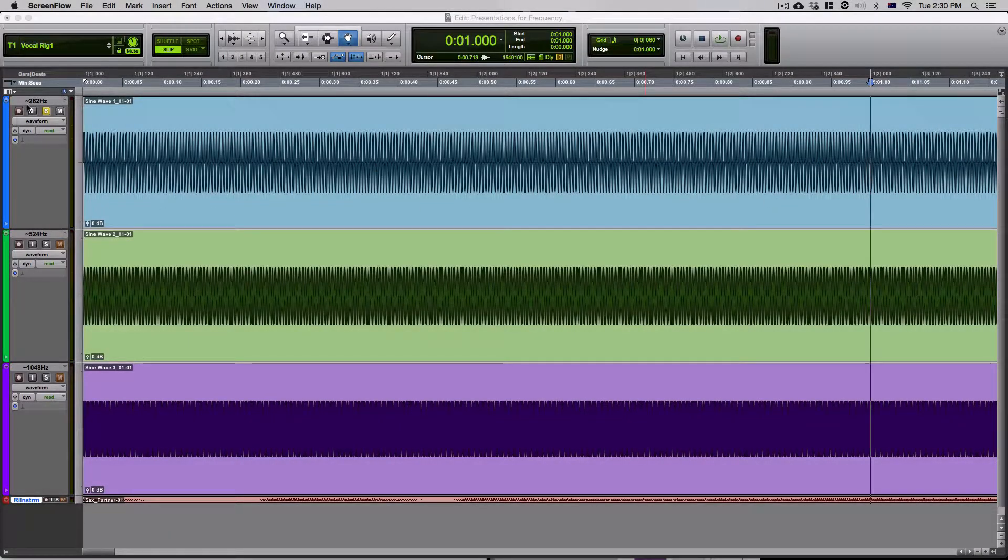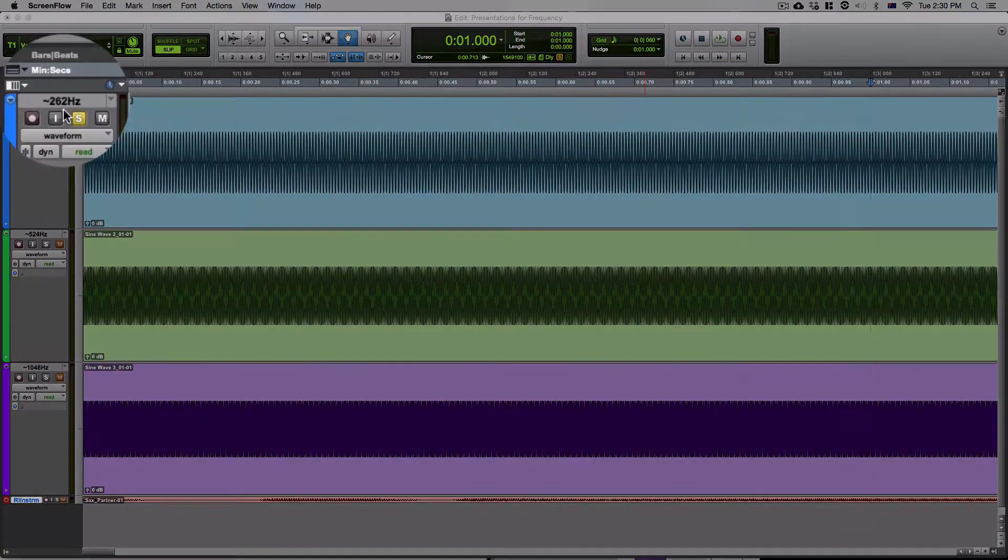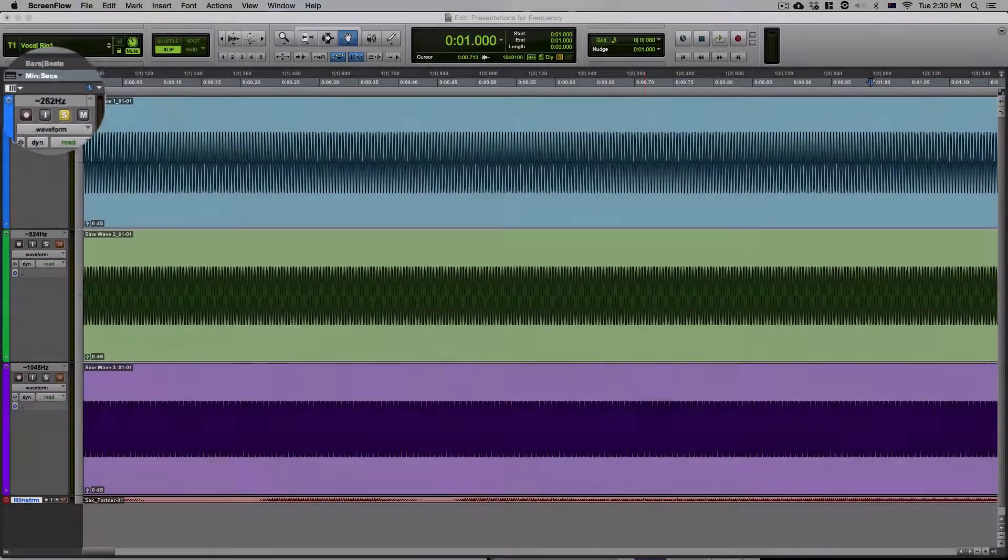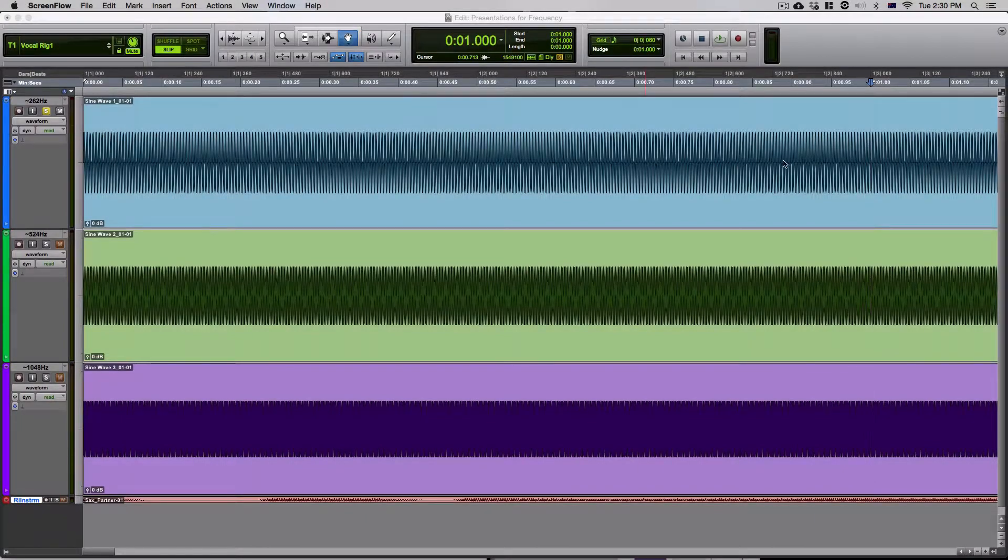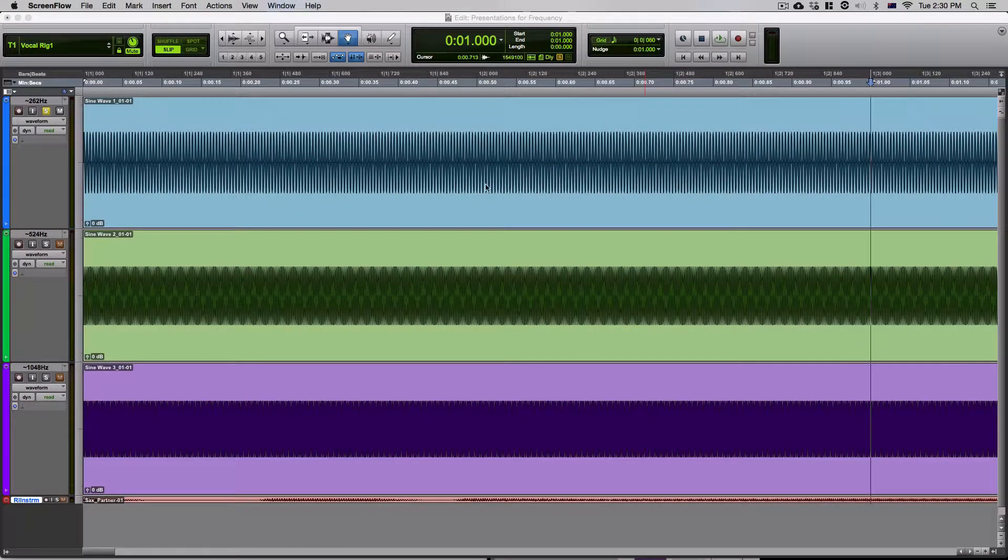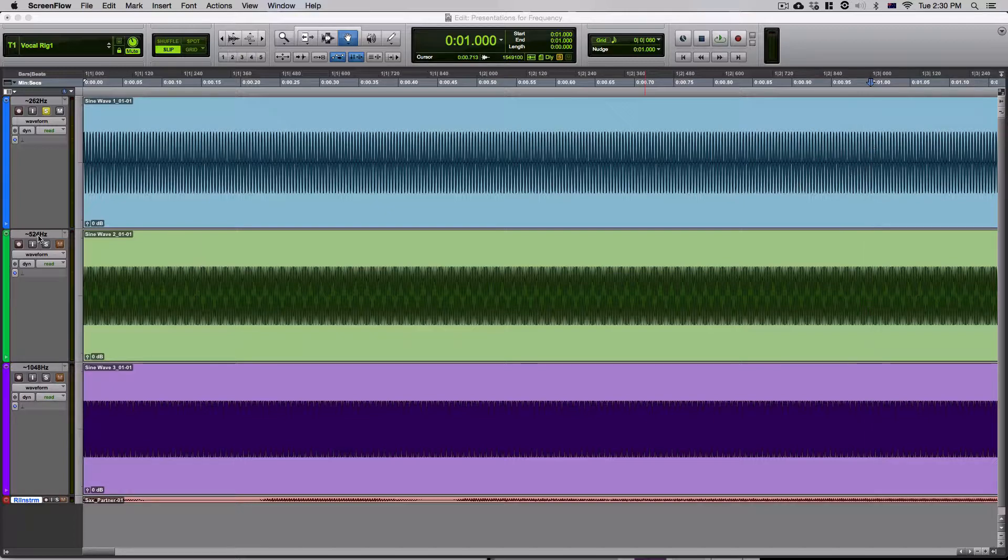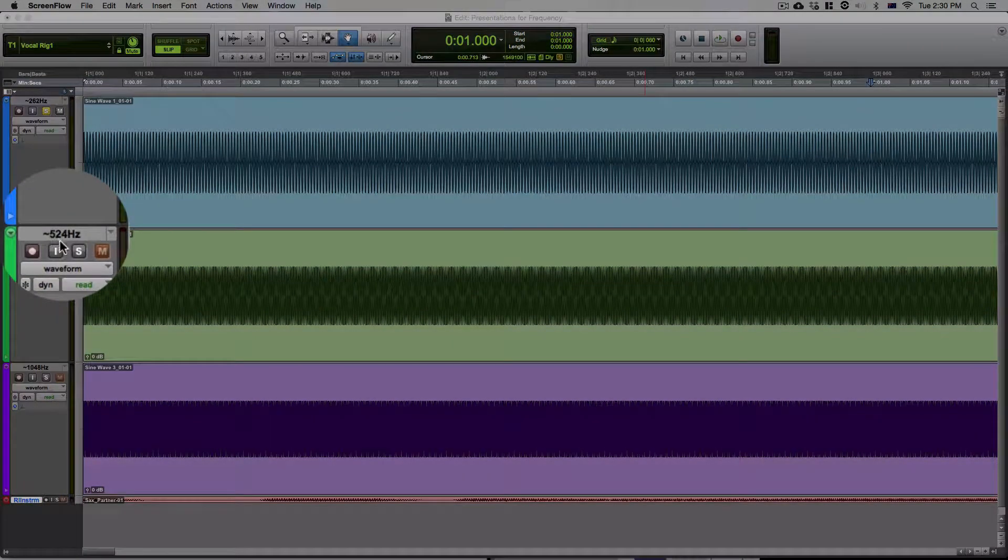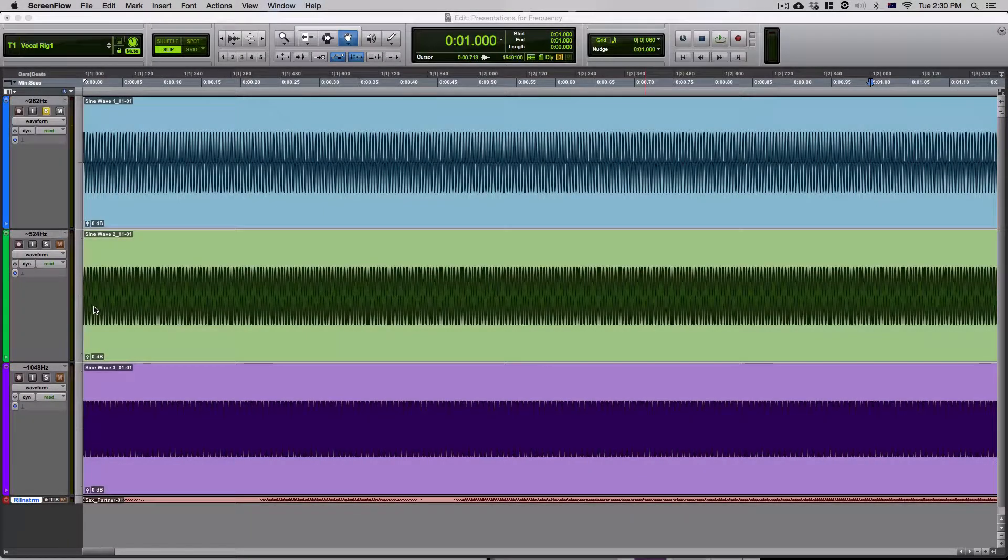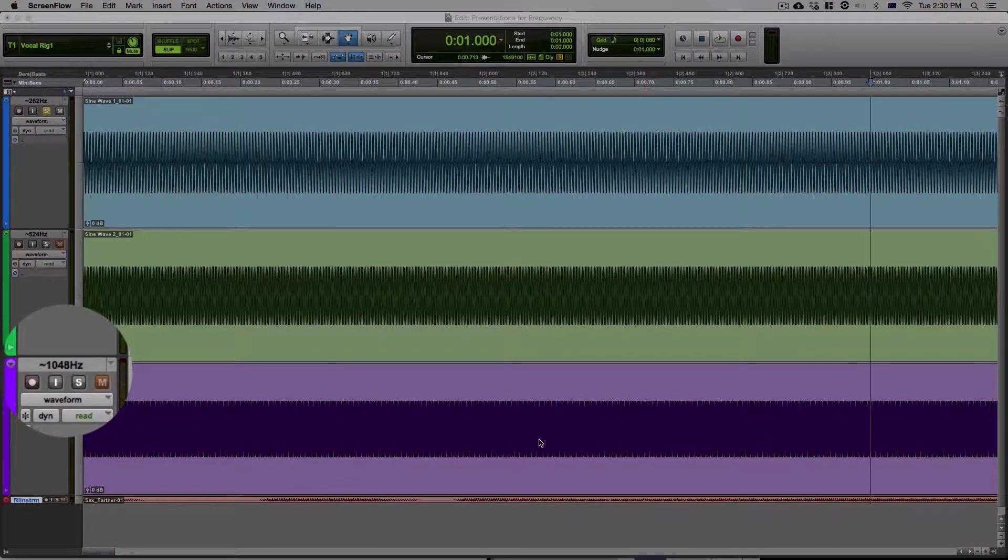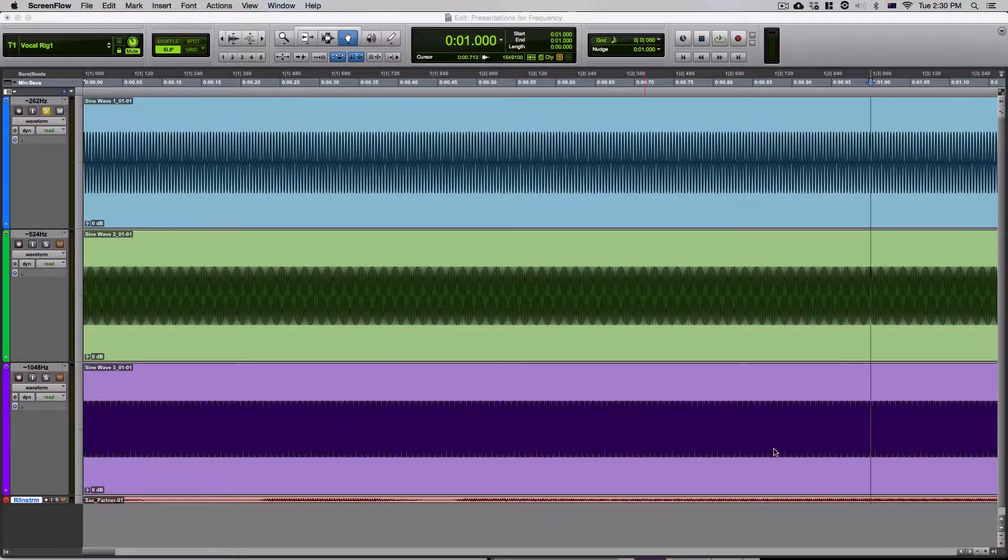Now, if we go over here, we can see this is 262 Hertz, this sine wave here. So there should be approximately 262 cycles for this amount of time. Now, if we go down one track, we'll see 524, therefore there's 524 cycles. And on this one, there's 1048 cycles per second.